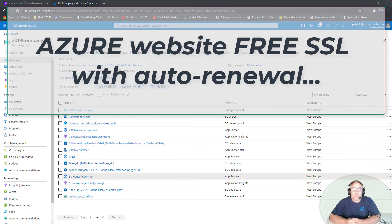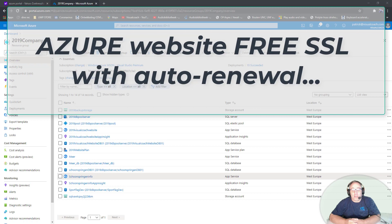Hi, I'm Patrick van der Meer, Visual Coach, and this is a video about renewing your SSL certificate on your Azure website. I had an SSL for free — I actually have two videos on that — but it doesn't exist anymore, so that went over to something called Zero SSL.